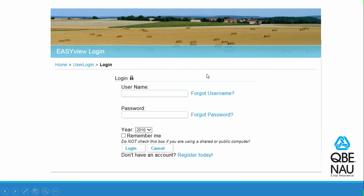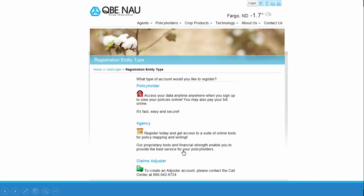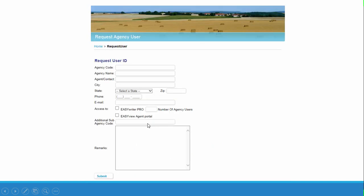If you already have a username and password for the Agent Portal, go ahead and enter them and select Login. If you don't have a username and password yet, select the Register Today link, select Agency, and fill out the Credentials page and hit Submit. Our call center will then set you up with a username and password.